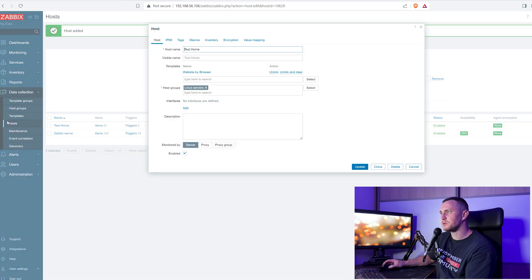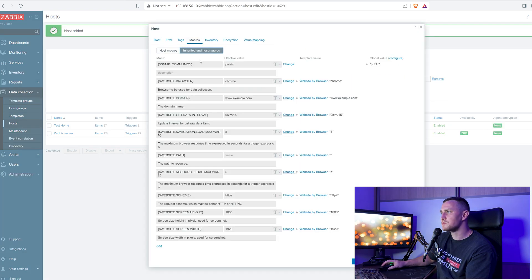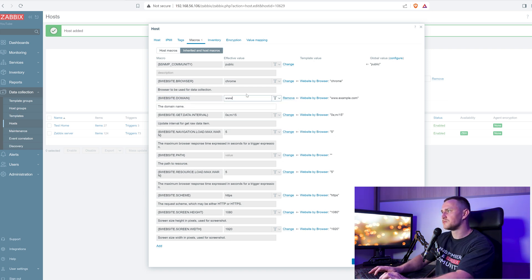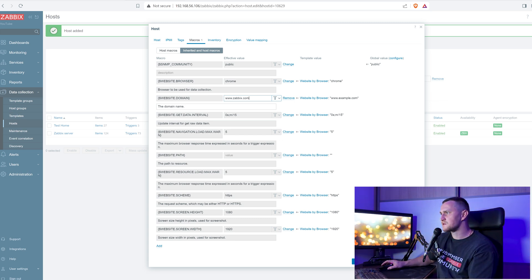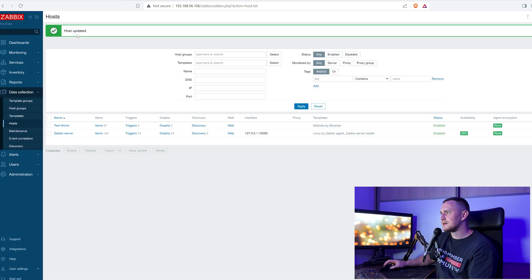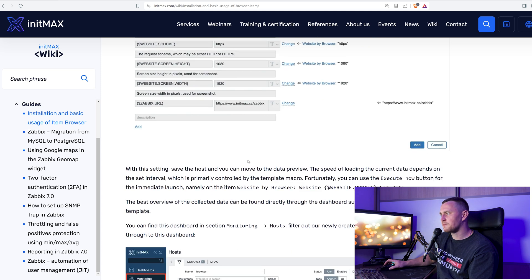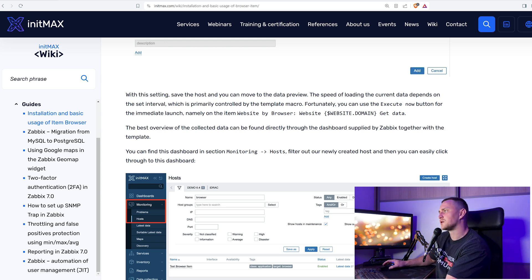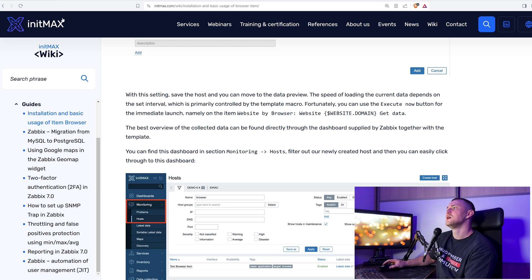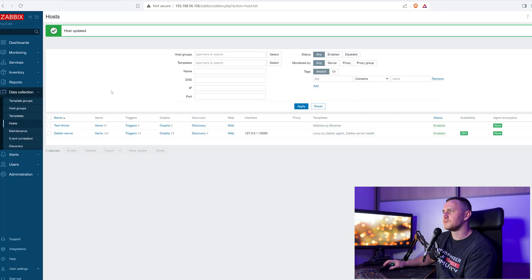Save the host, then open its configuration and go to Macros — Inherited and Host Macros. Find the website domain macro and change it to www.zabbix.com to monitor the Zabbix website. The other macros like get data interval, navigation load max, HTTPS, and website resolution can be left at their defaults. Save the host.